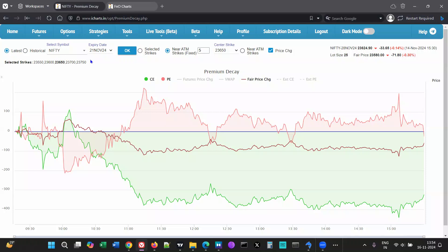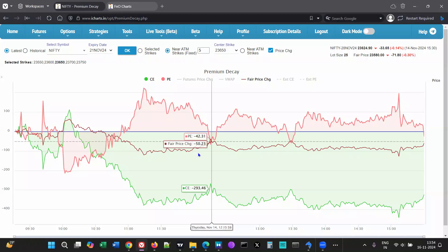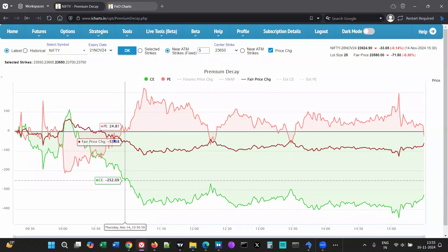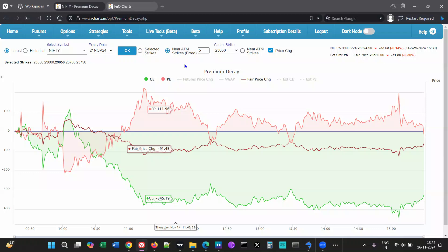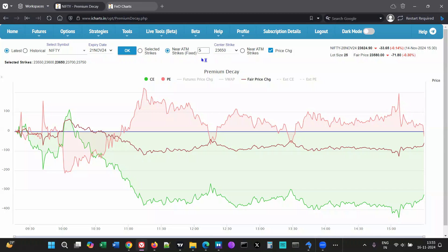Select the expiry and how many strikes you want included in the data. I have selected near ATM strikes with a fixed center strike, where the center strike does not change.